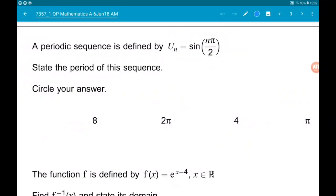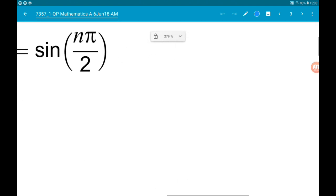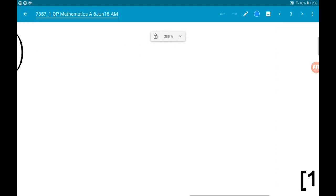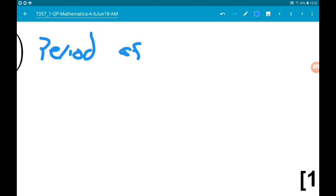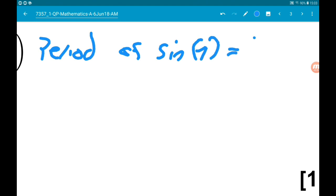Question three: a periodic sequence is defined by u_n = sin(nπ/2). We want to state the period of this sequence. We know the period of sin(n) is 2π.